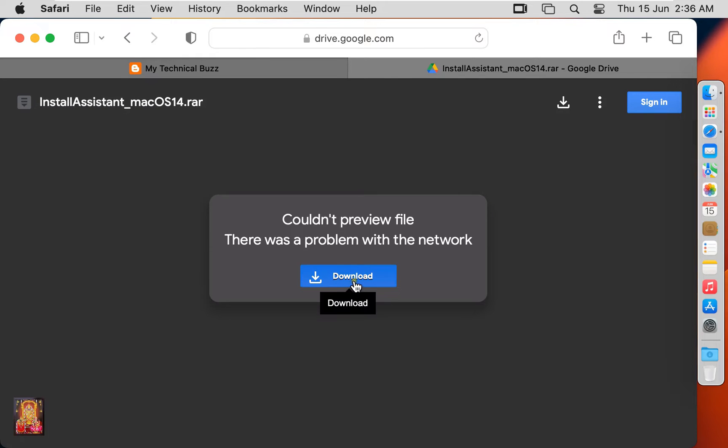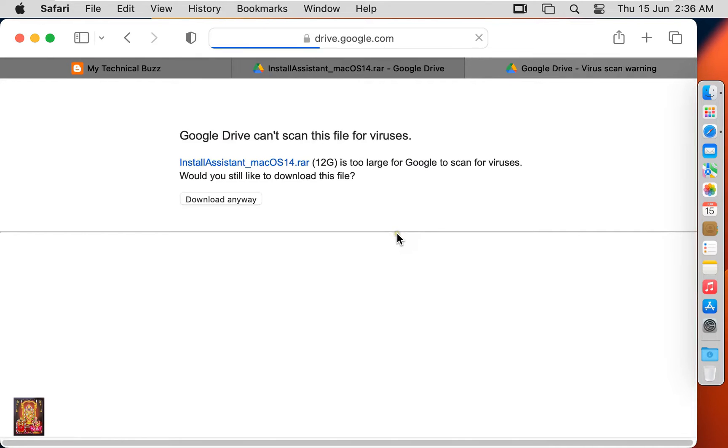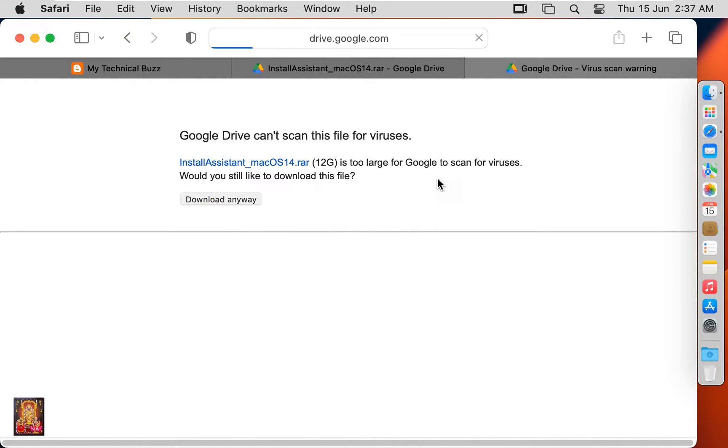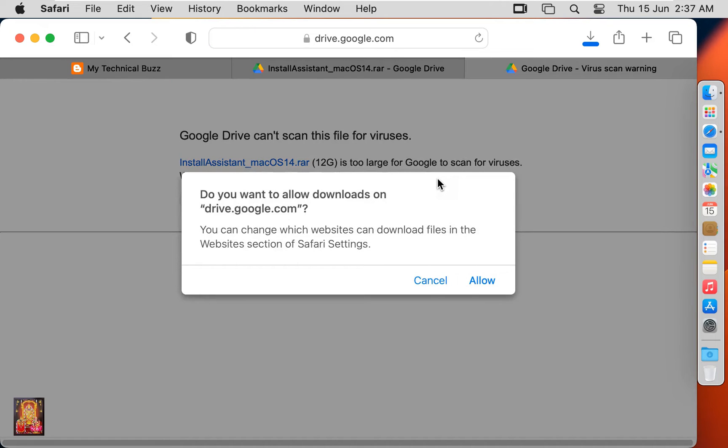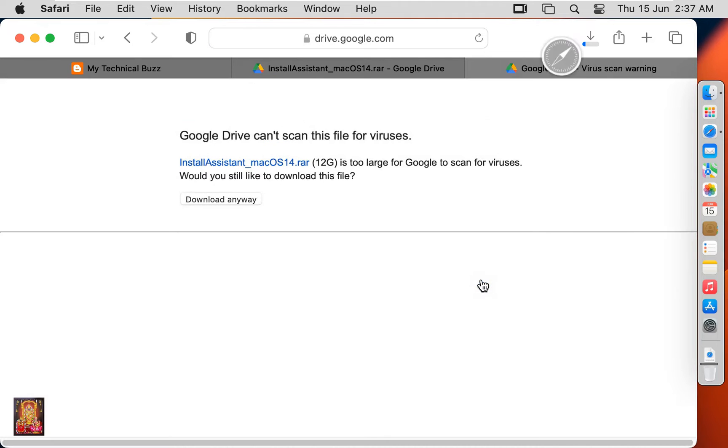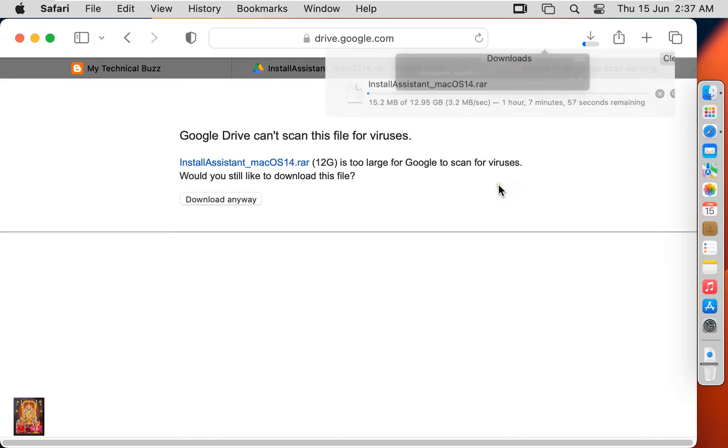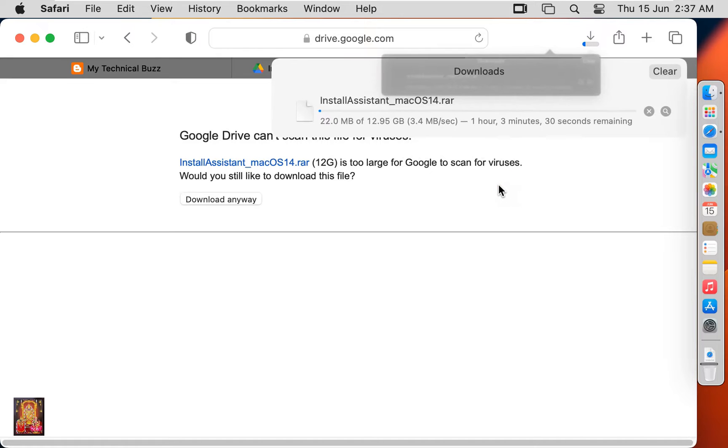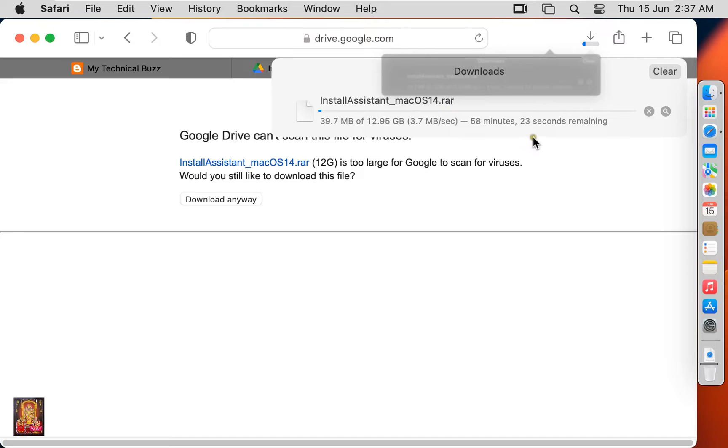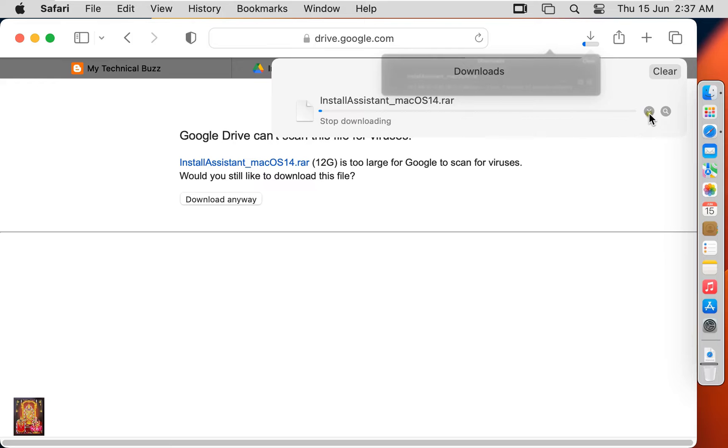Click on download. Click on download anyway. Click allow. Now the downloading is started. It is 12.95 GB package. I have already downloaded this package, now I am going to stop this downloading.